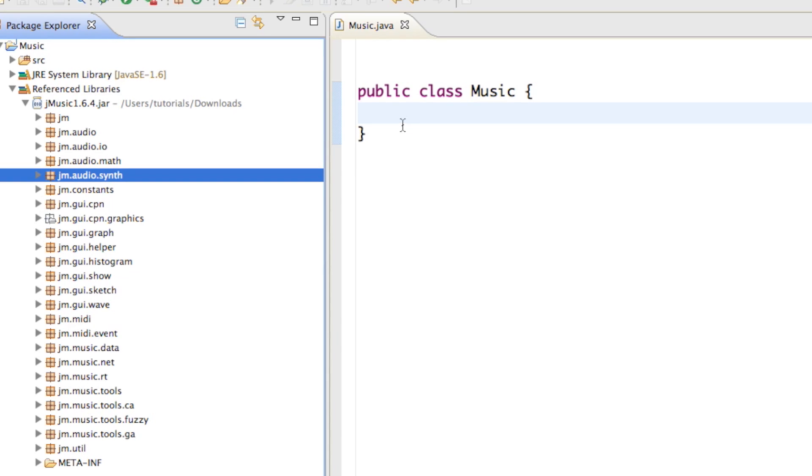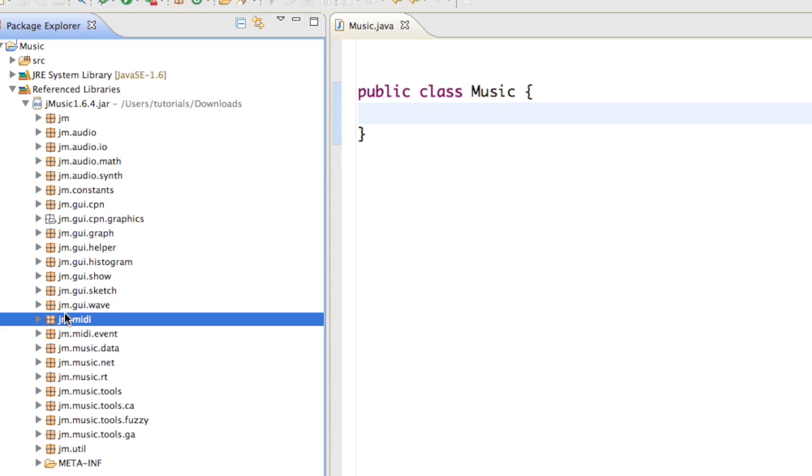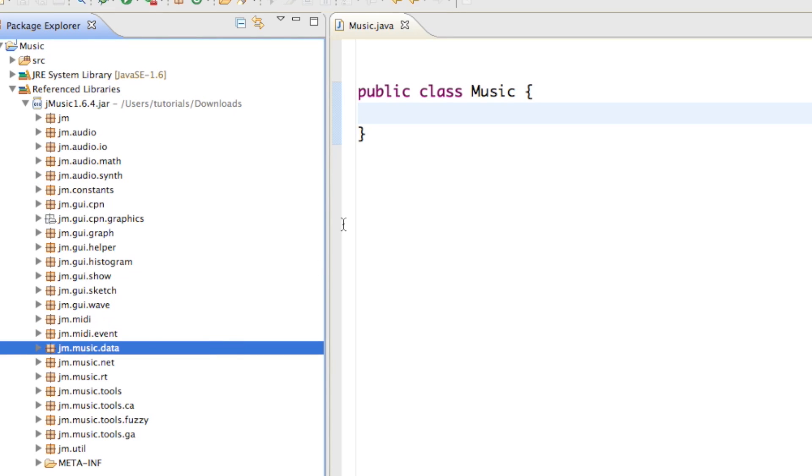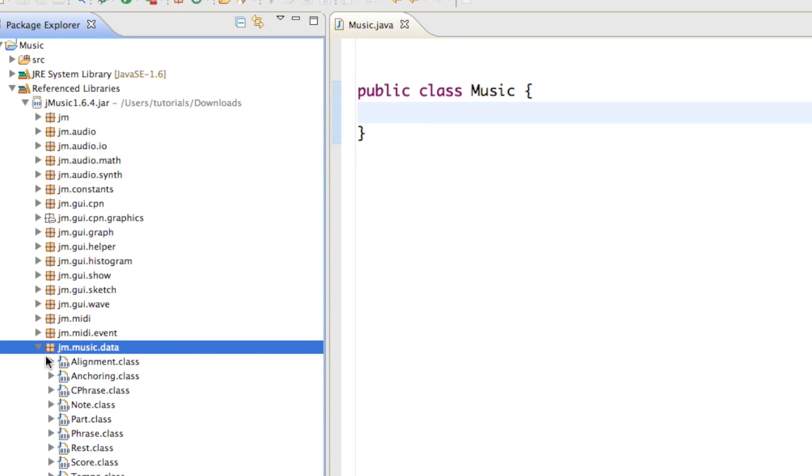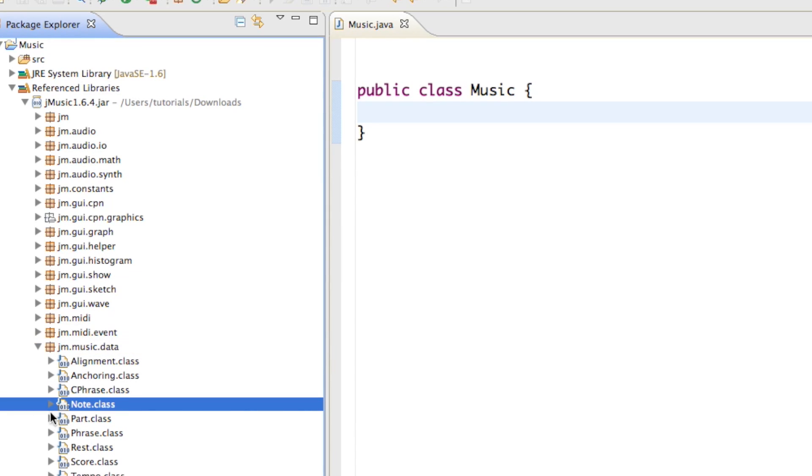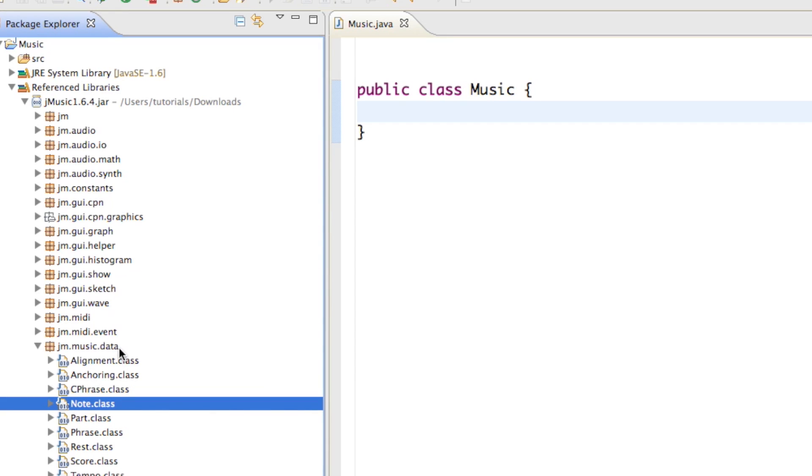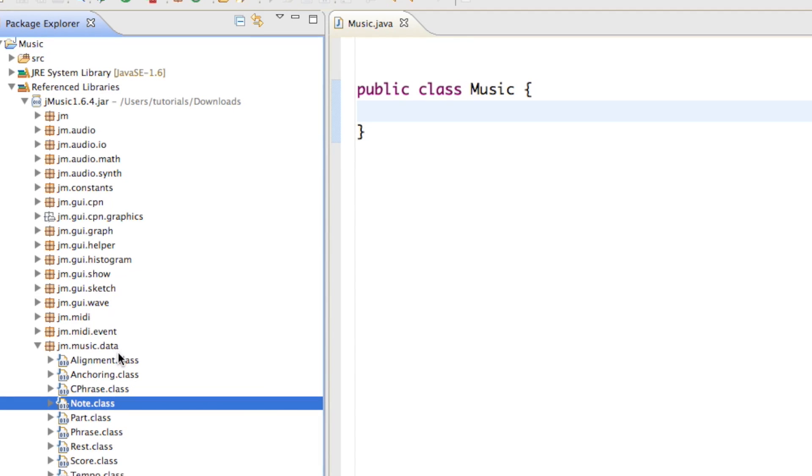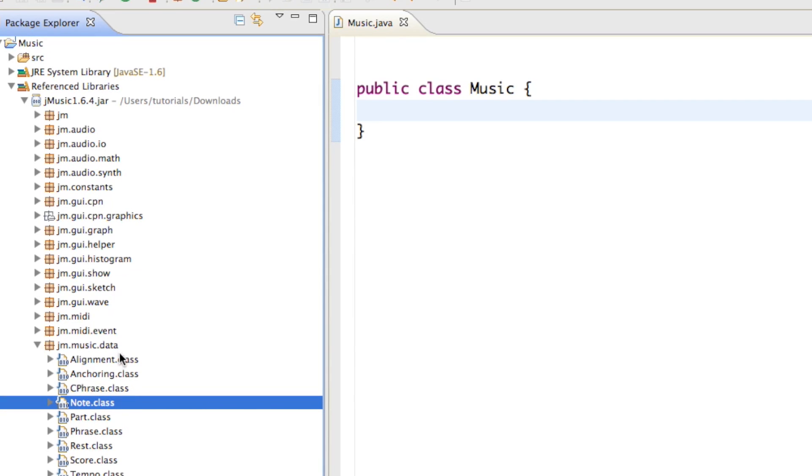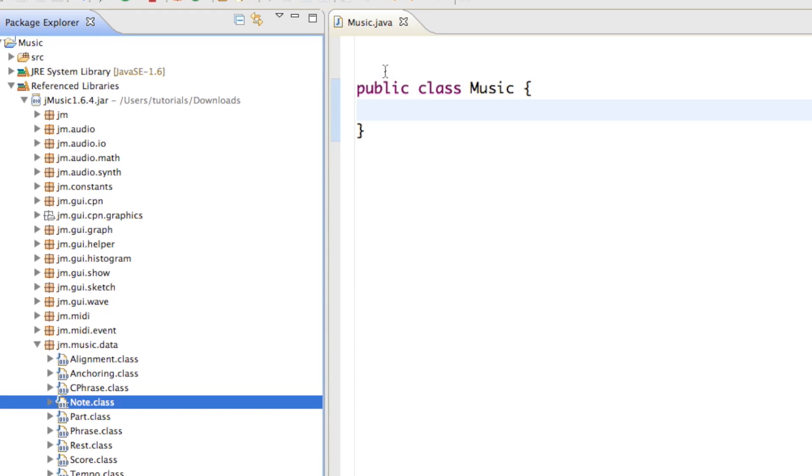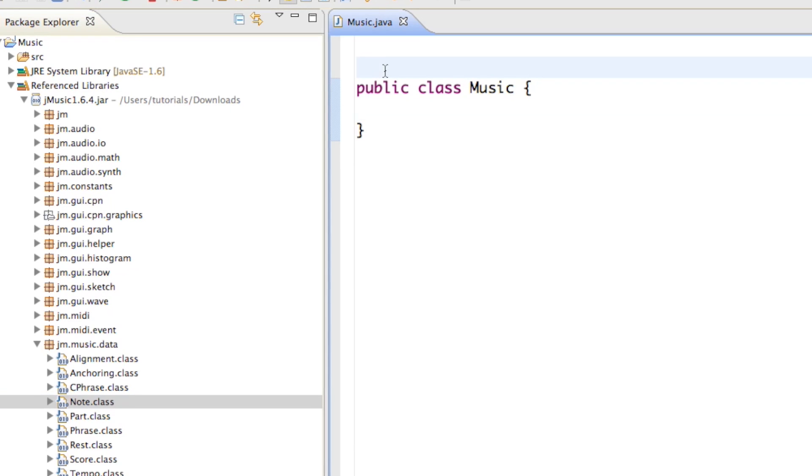So for instance, if we want to create a new note in our project, you can see that there is a class called note in the jm.music.data package. So if we expand that, there's the note class, and to use that note in our project we have to import that first.